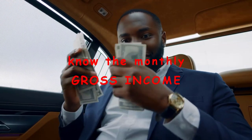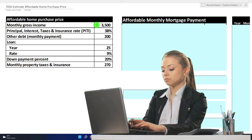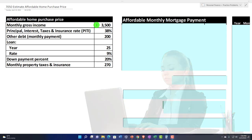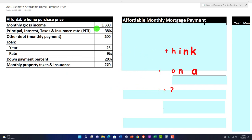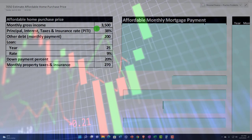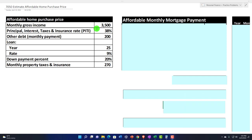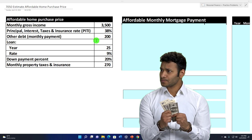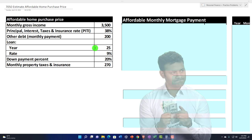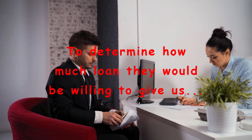We're going to first take the perspective of the financial institution — the financer, typically the bank — in terms of how much they think we can pay on a monthly basis for financing based on our monthly gross income, using typical metrics and heuristics that a financial institution might use. Once we know how much the bank is willing to allow us to pay back monthly, we can use that to determine how much loan they would be willing to give us.